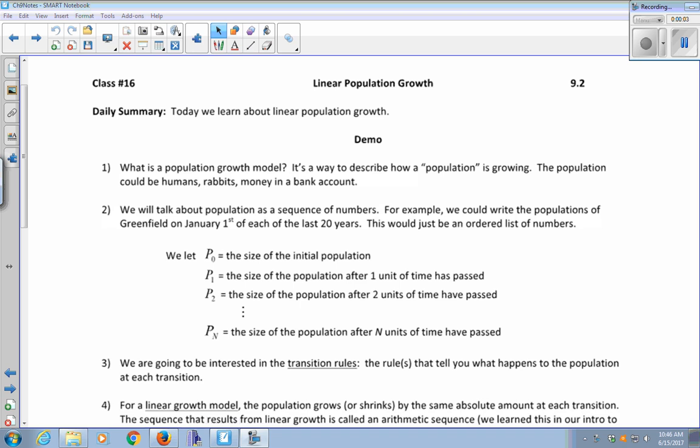Today we're going to learn about linear population growth via population growth models. A population growth model is a way to describe how a population is growing — the population could be humans, rabbits, or money in a bank account, so it's pretty versatile. We're going to talk about population as a sequence of numbers, for example the populations of Greenfield on January 1st of each of the last 20 years.